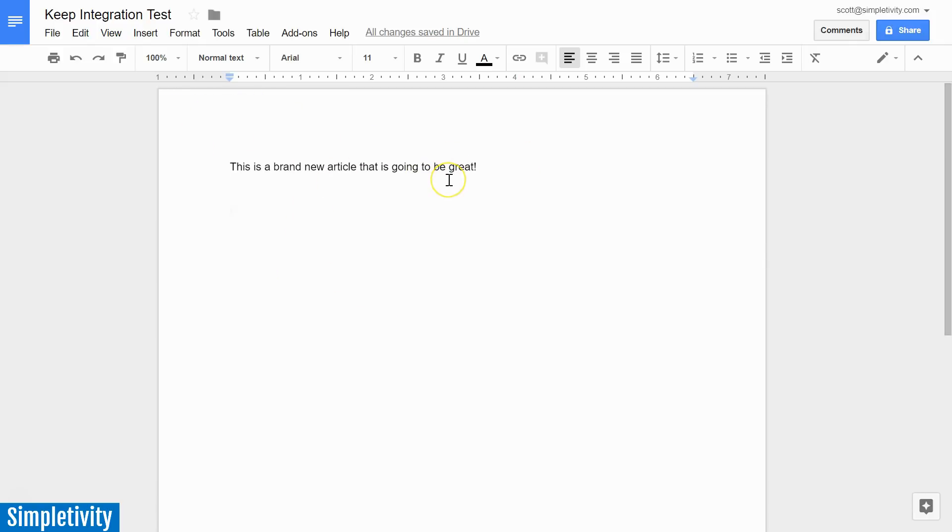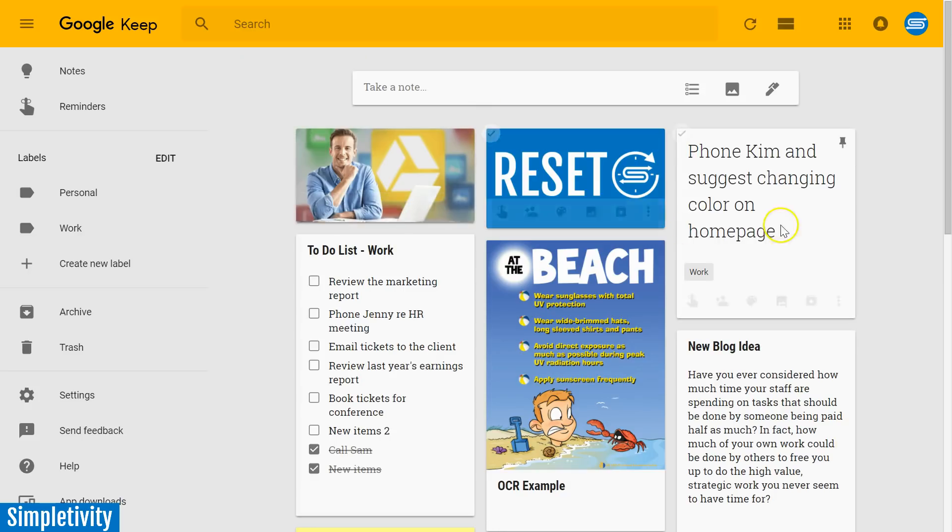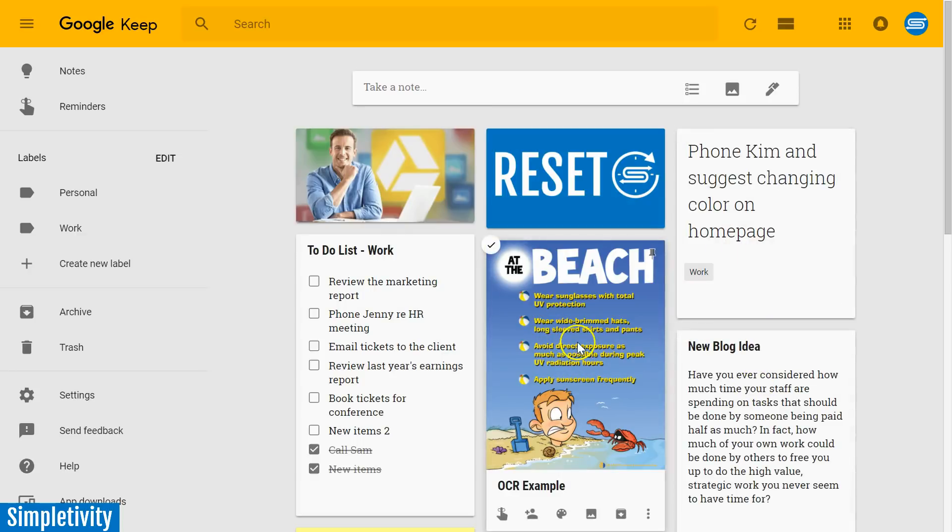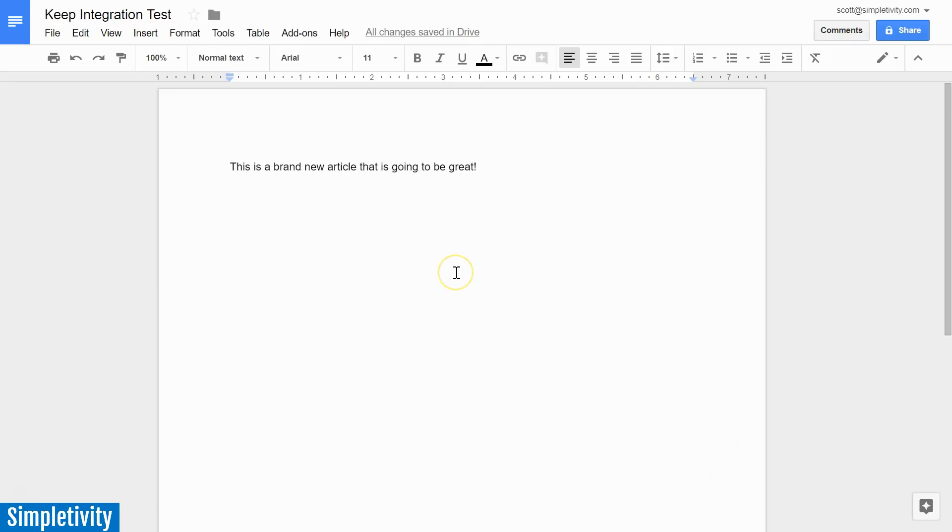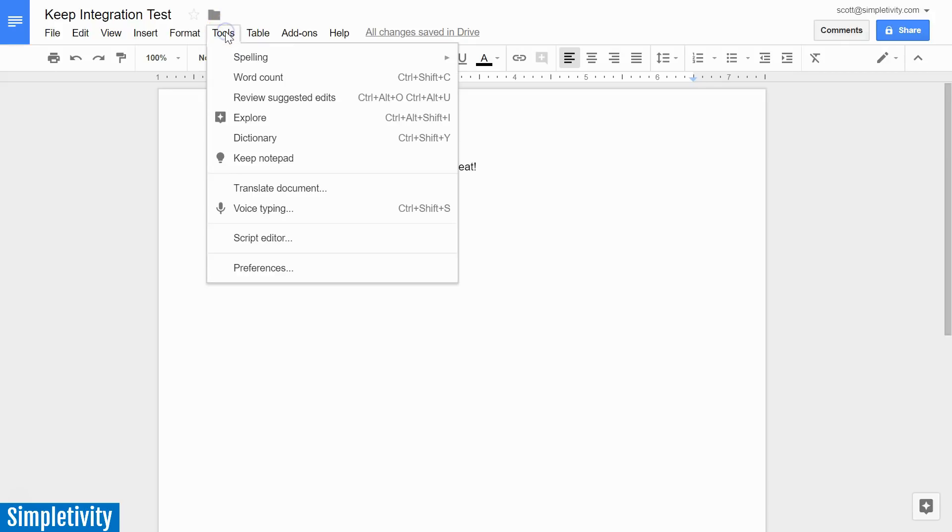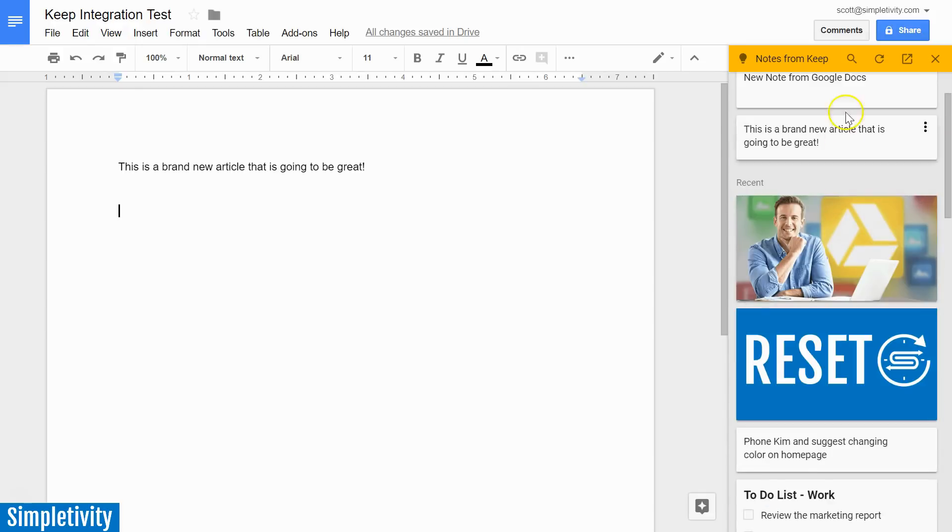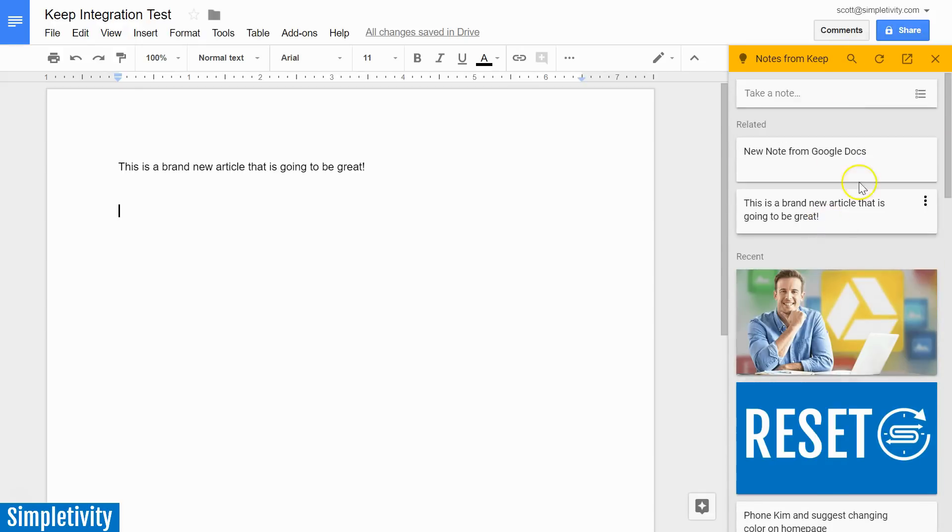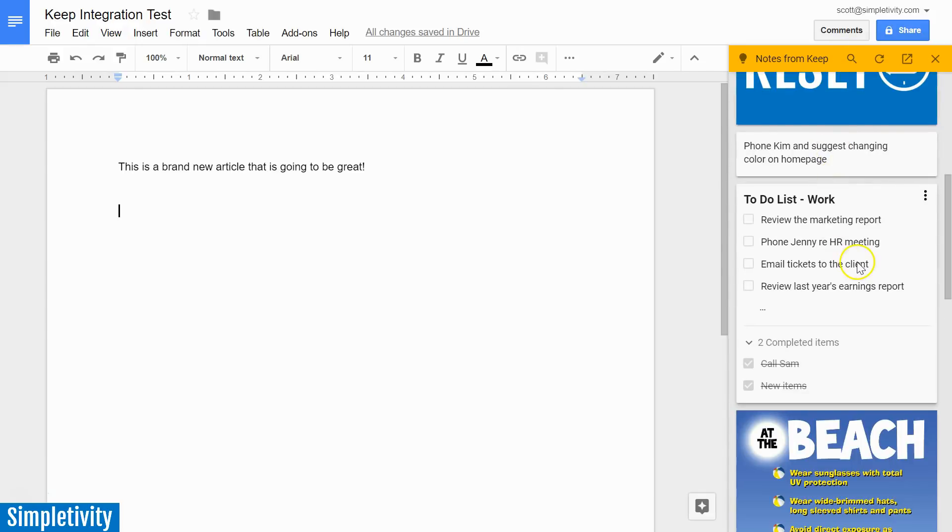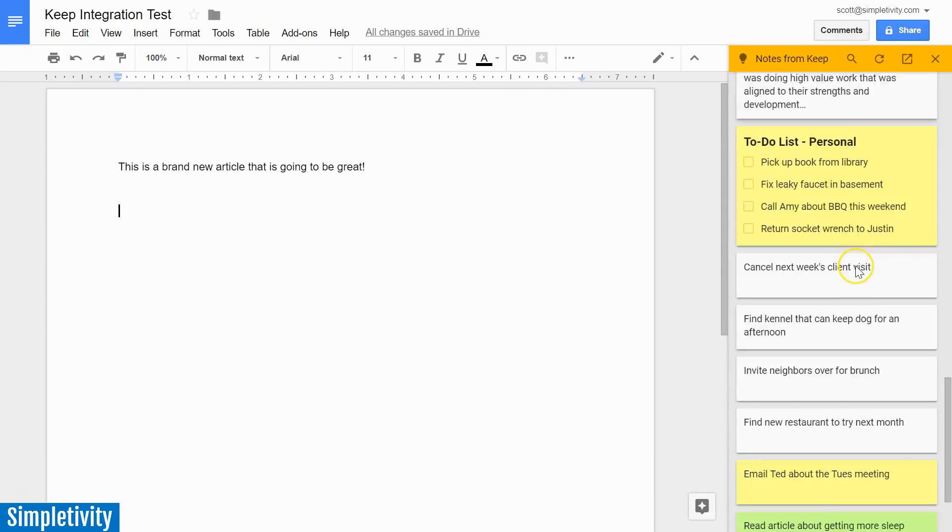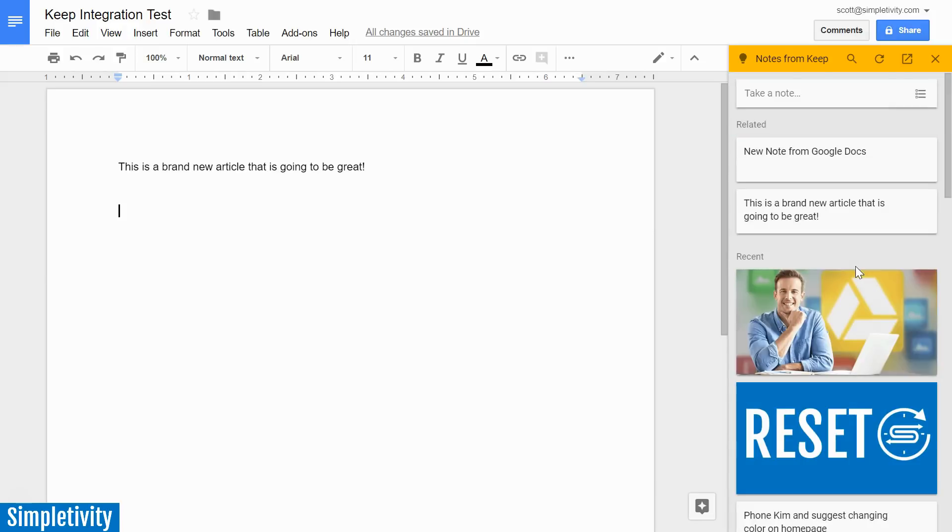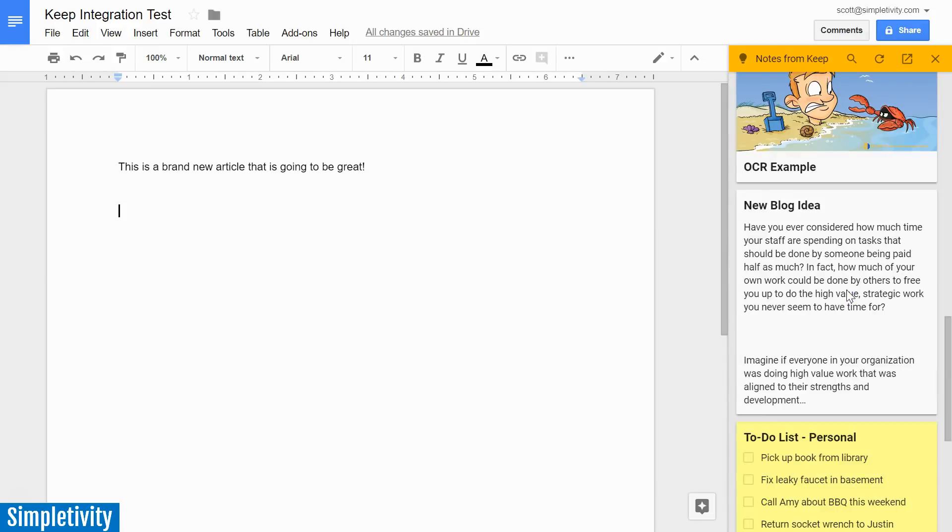Here I've started a new article, and let's say I've captured a number of ideas within my Keep account. Maybe I've got some images, I've got some notes, I've got the rough draft, the pieces, the puzzle pieces of a great article. And I want to access that information. In order to do so, all we need to do is select Tools, and about halfway down, we have an option that says Keep Notepad. So if we select that, what appears on the right-hand side of the screen is a mini version of all of our Keep notes. And we can search the notes, we can add new notes, we can even edit these notes directly from this view.